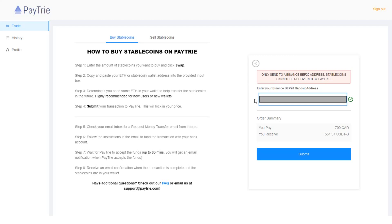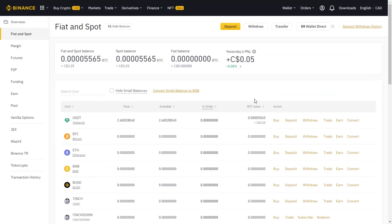So I'm just masking my Binance BEP20 deposit address. Now I'll show you how you can get your Binance BEP20 deposit address. You need to log into your Binance account and go to Fiat and Spot wallet. Find the USDT and click deposit.